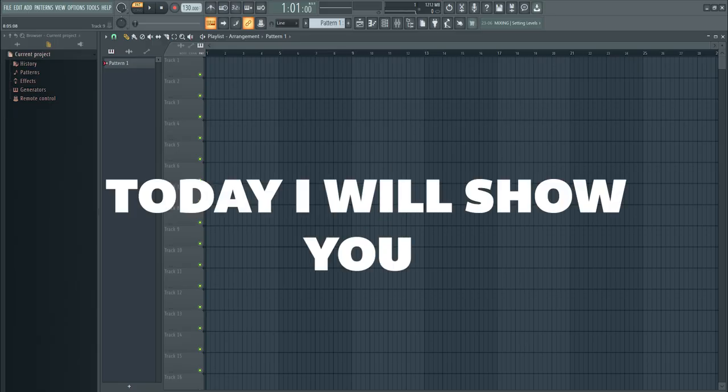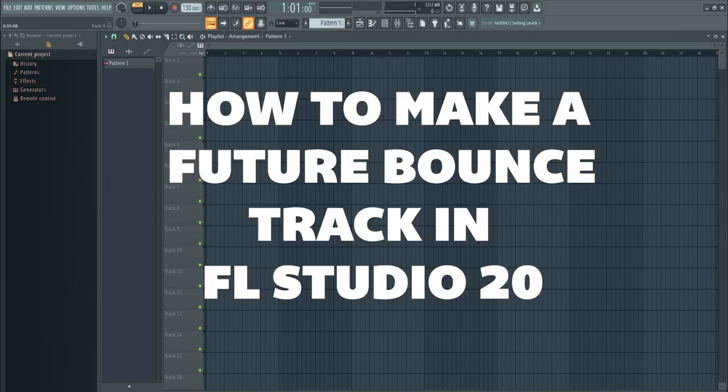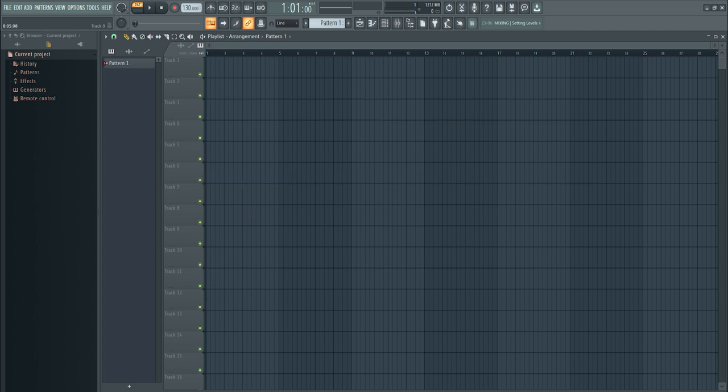Hello guys. Today I will show you how to make a future bounce track in FL Studio 20. I will make a list of all the plugins I used in the description. So let's begin.